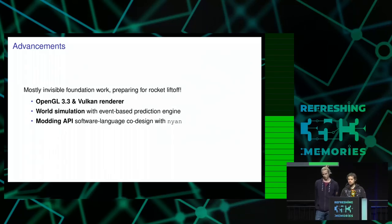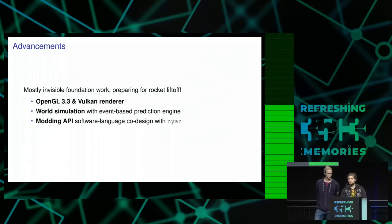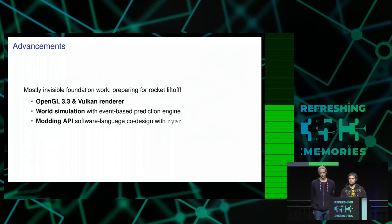All of those advancements are mostly in the background so there is little stuff which is actually visible which has changed in the last year, but now we are ready to integrate everything together and basically finish the game.